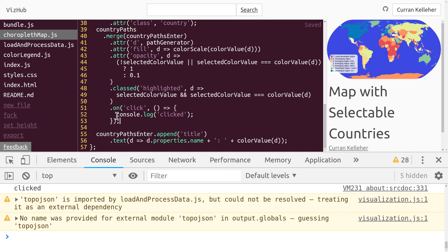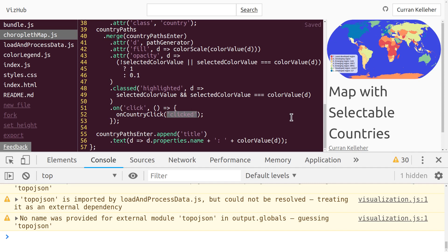To do this, we need access to the click event in our index.js where we invoke the map. So instead of console-logging 'clicked,' we should invoke a callback passed in through the props — something like onCountryClick. And instead of passing 'clicked,' we pass in d, the country data element, so we call onCountryClick(d). onCountryClick is not yet defined, so I'm going to go up to the props and unpack it from the props.